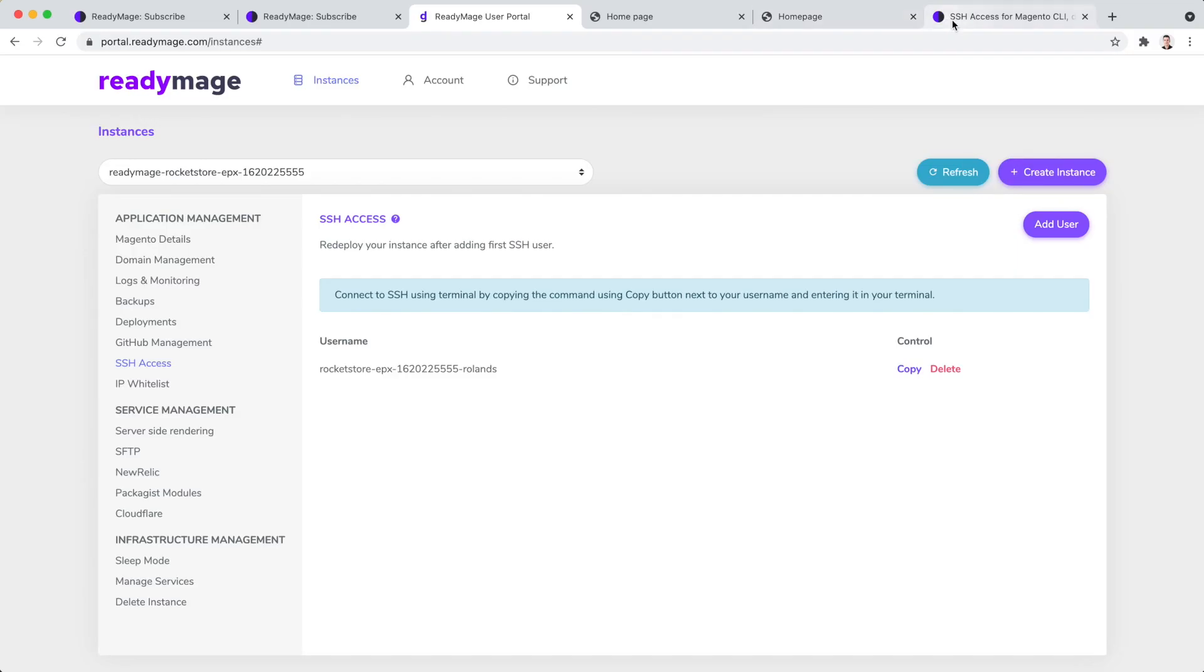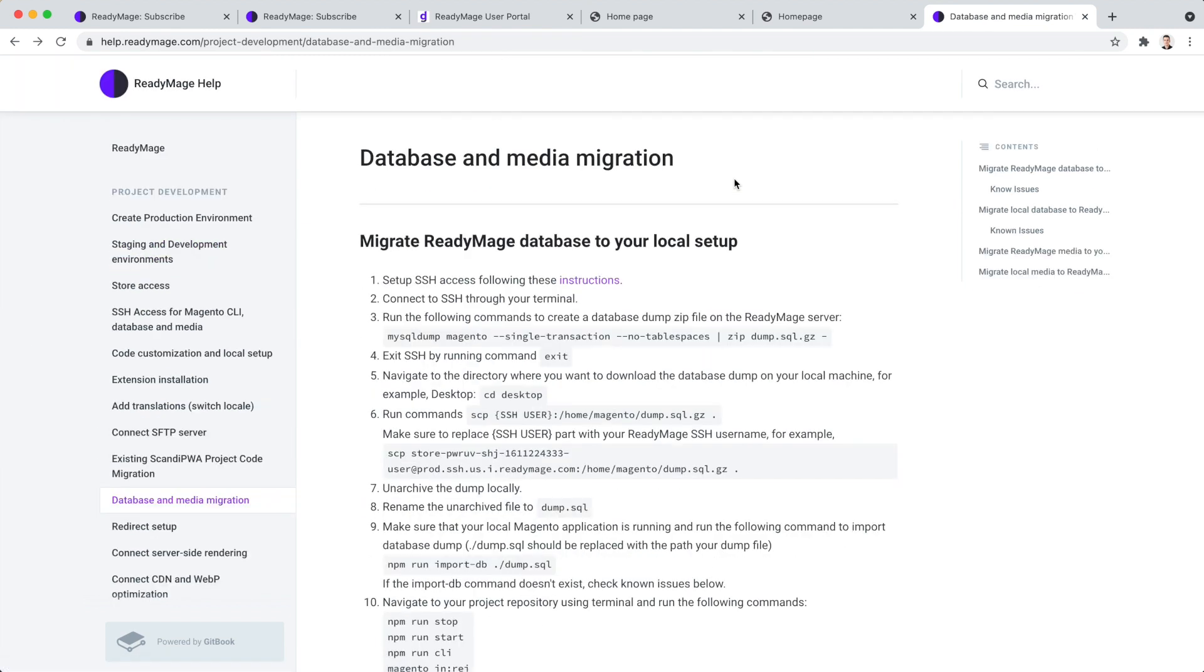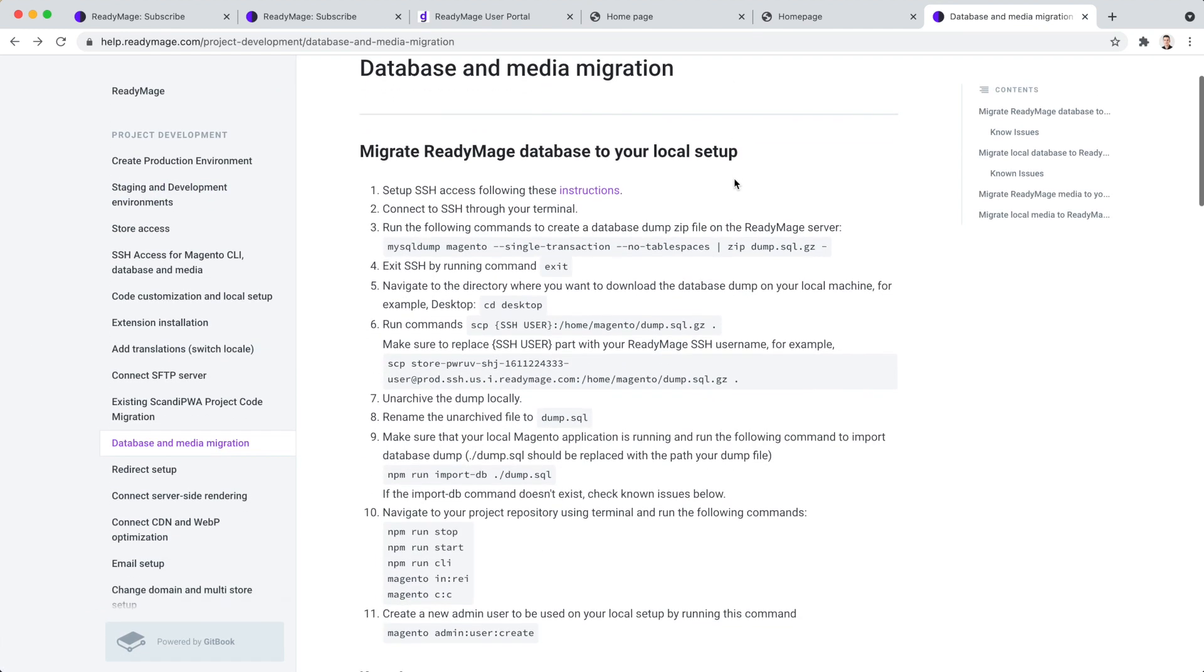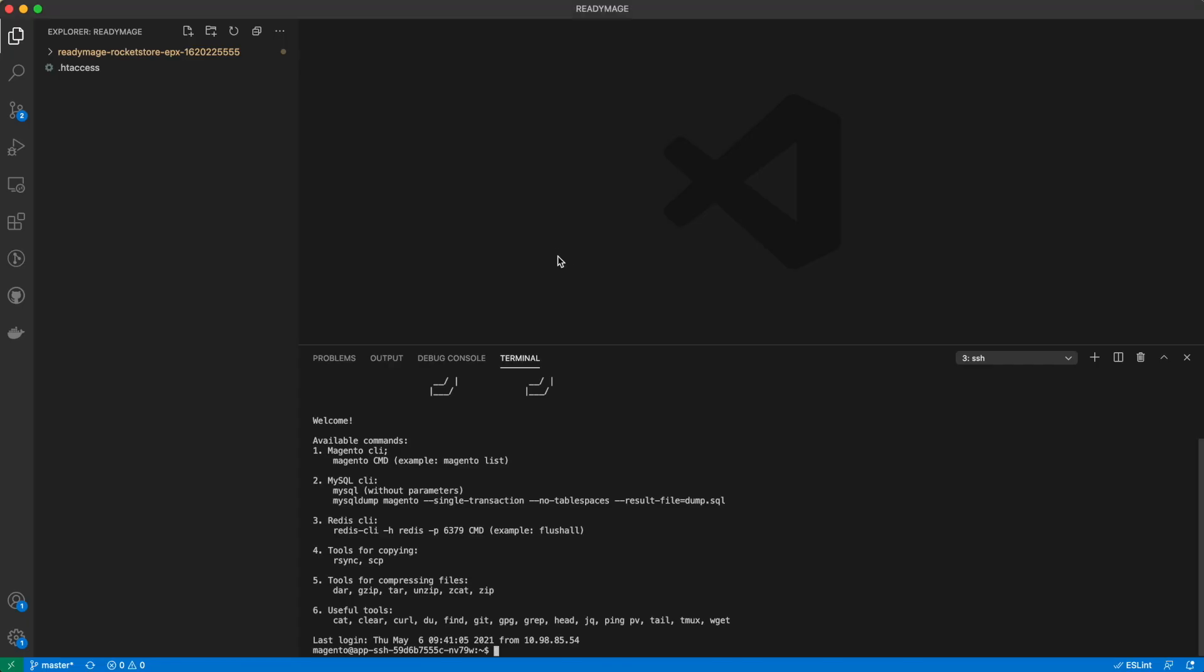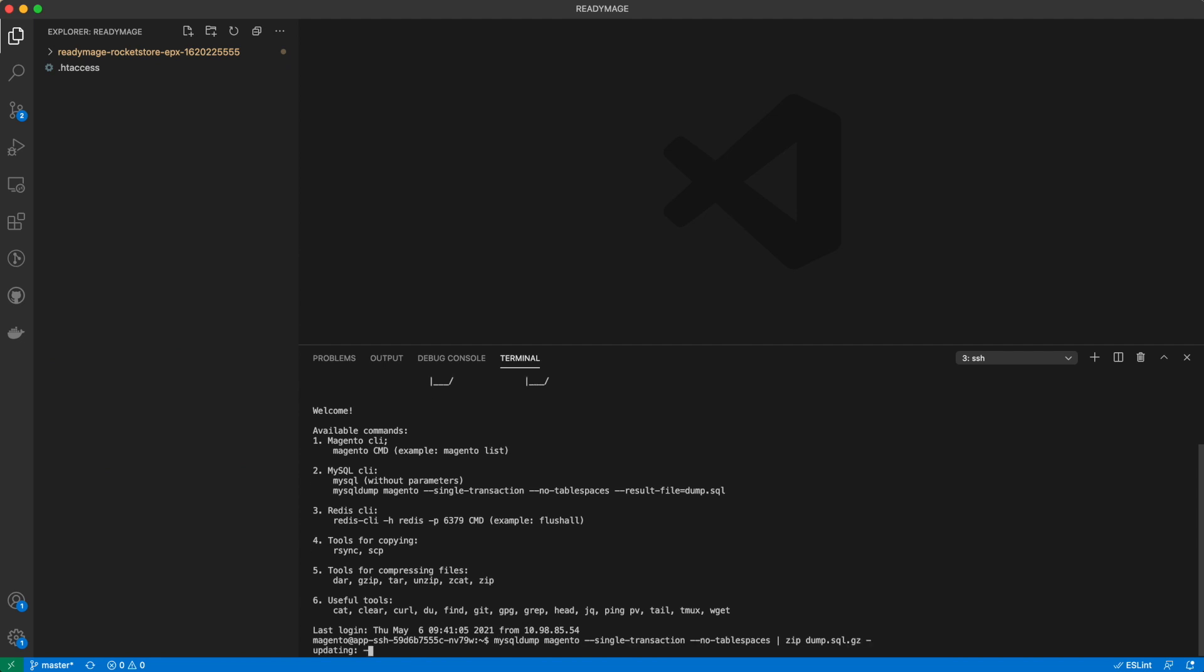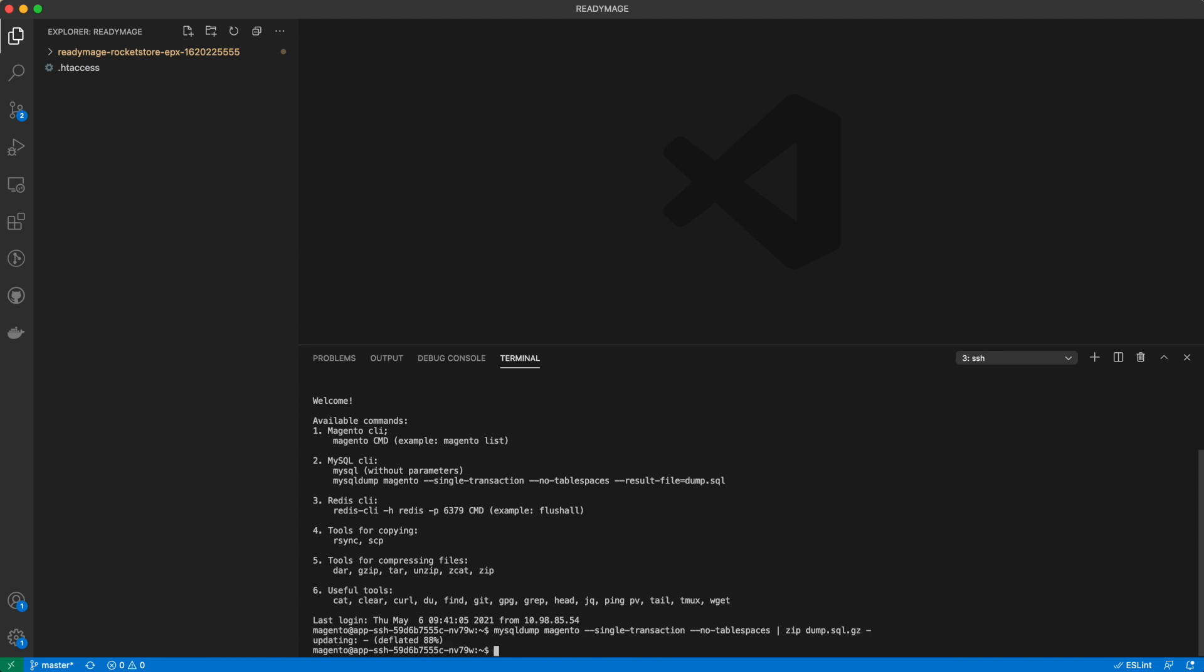Now we will create the Magento database dump on ReadyImage. Database dump is created and we can download it locally.